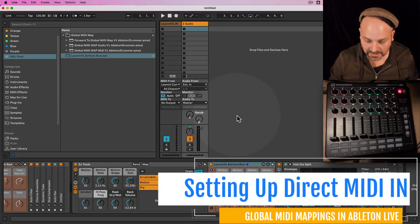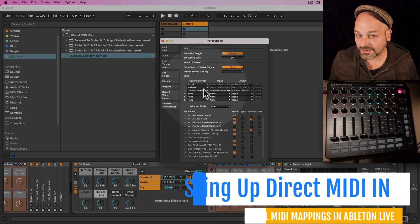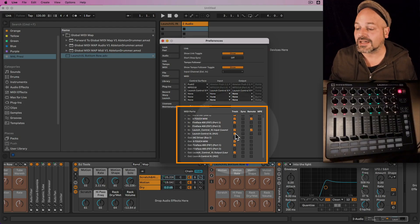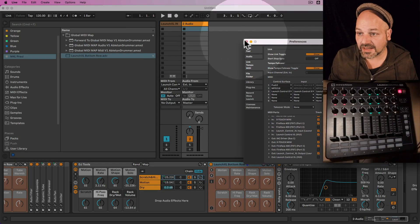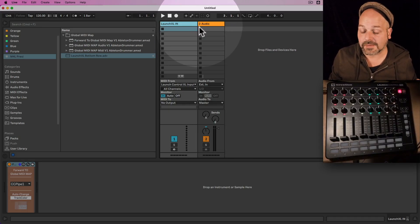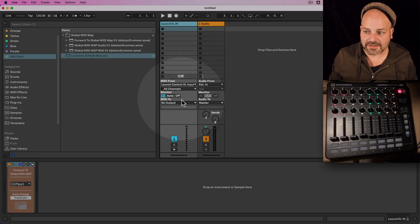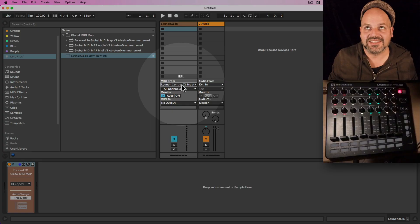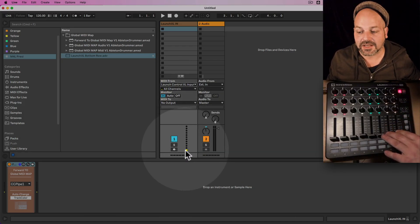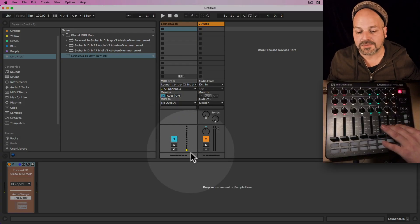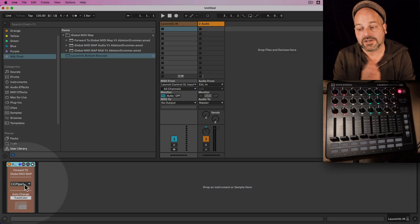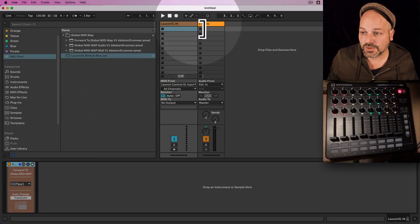We are using direct MIDI input here — not the control surface section, but the lower section. You need to make sure that Track In for your controller is activated. You would then need to create a MIDI track which you'll always keep in the Ableton Live set where you want to use those mappings. Select your controller, set your monitor to In so it's always passed through. On this MIDI track you need the Forward to Global MIDI Map device, because this forwards the MIDI to our presets.